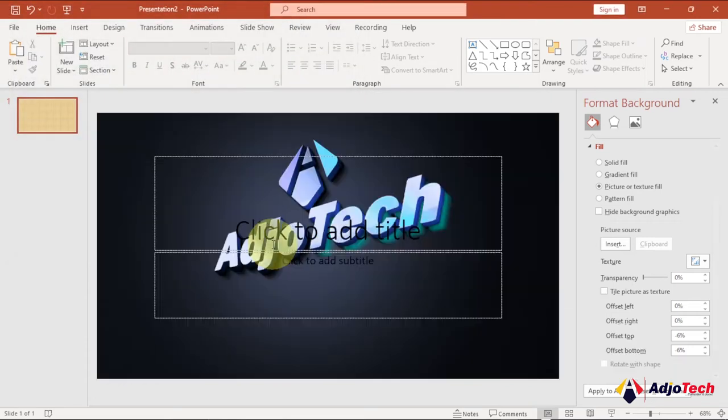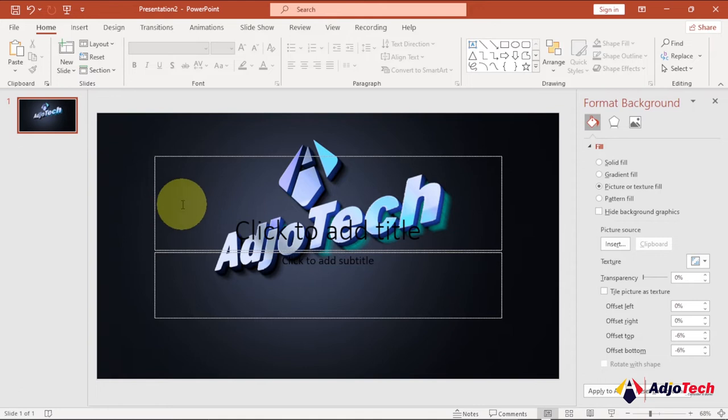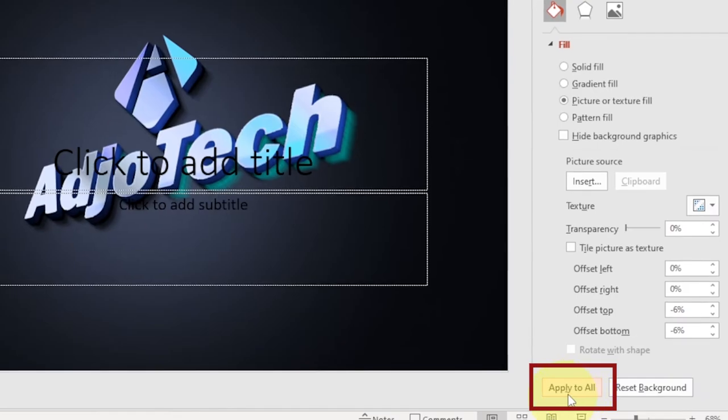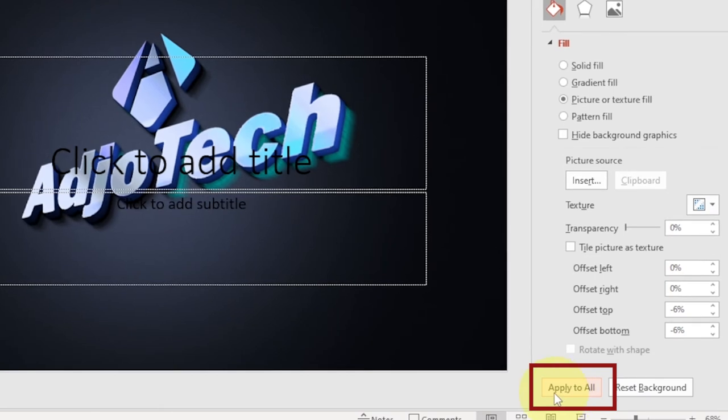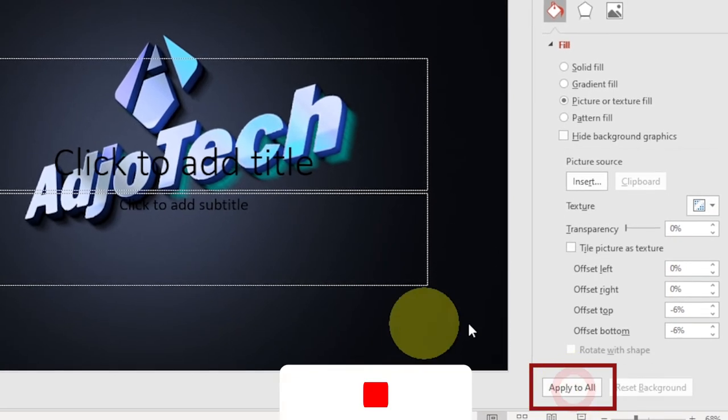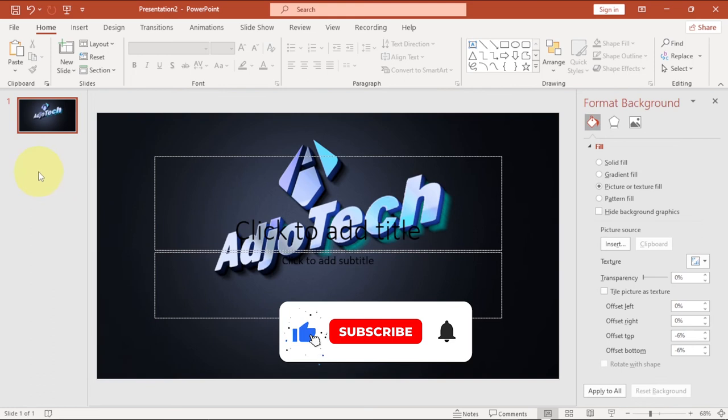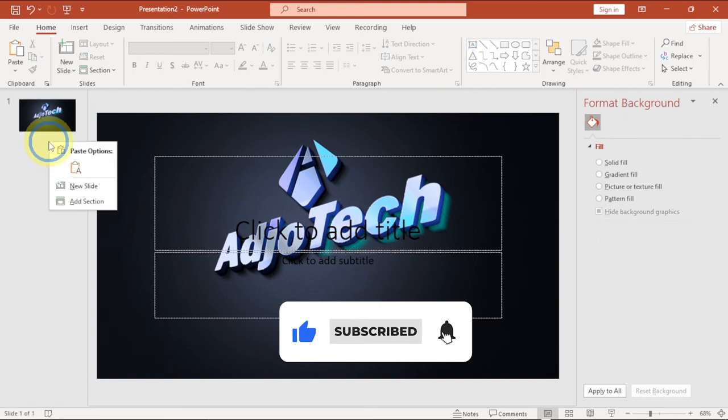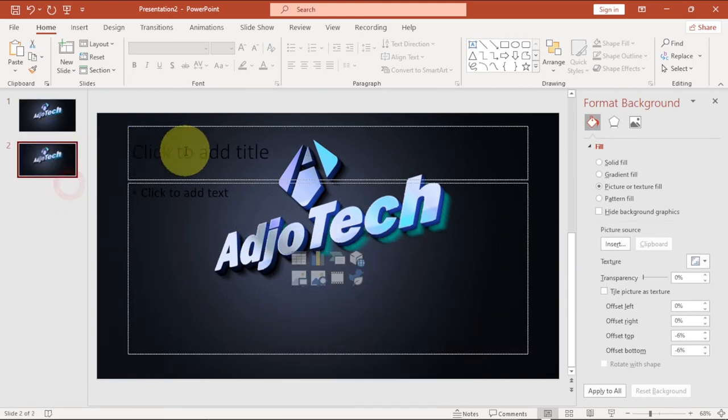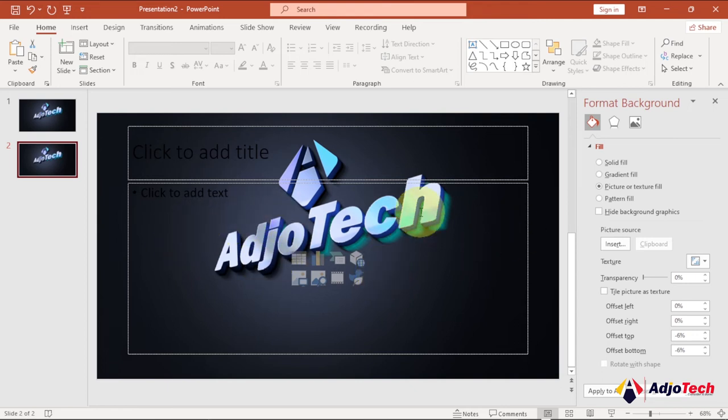You can see this picture is now my background image. If you want this to apply to the rest of the slides you want to add, then you have to come down here and click Apply to All. If I go ahead and add a new slide, you see this applying to the other one. You can actually do modifications to your image.